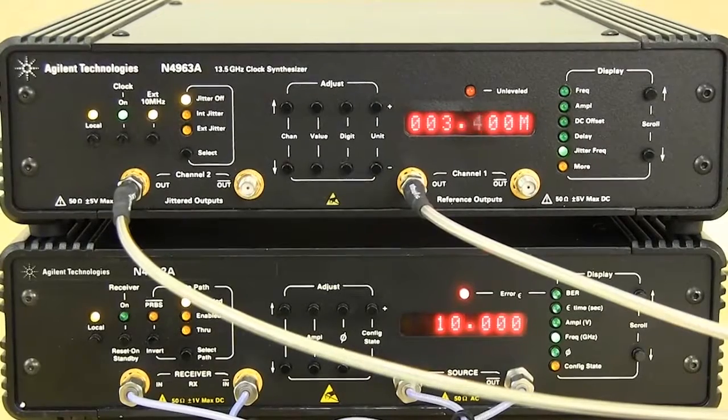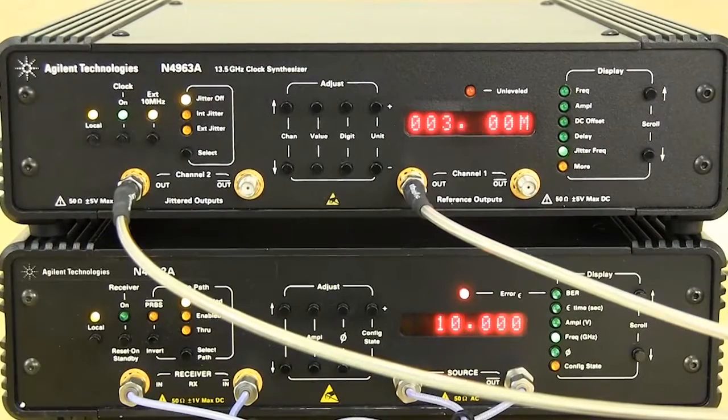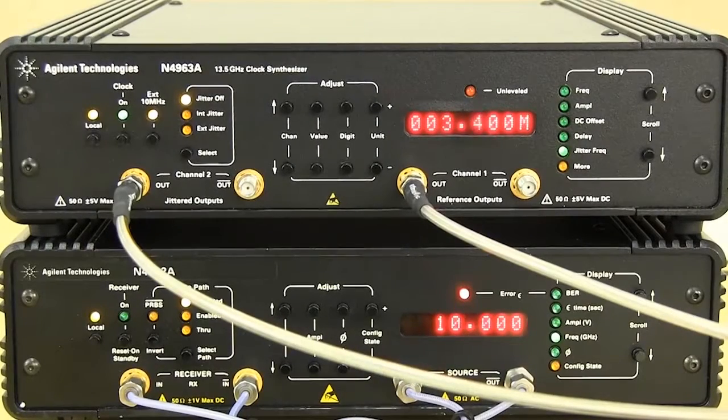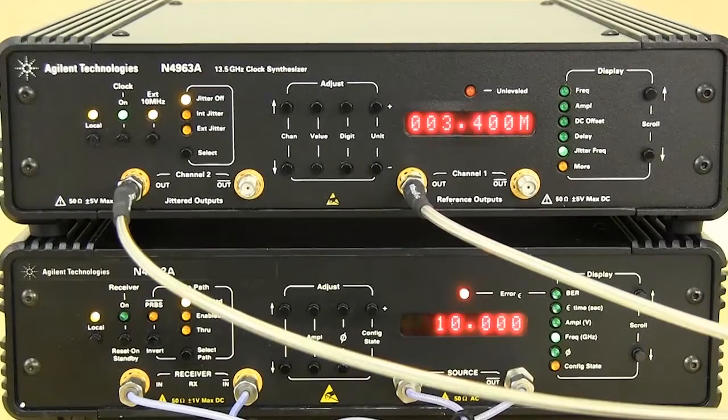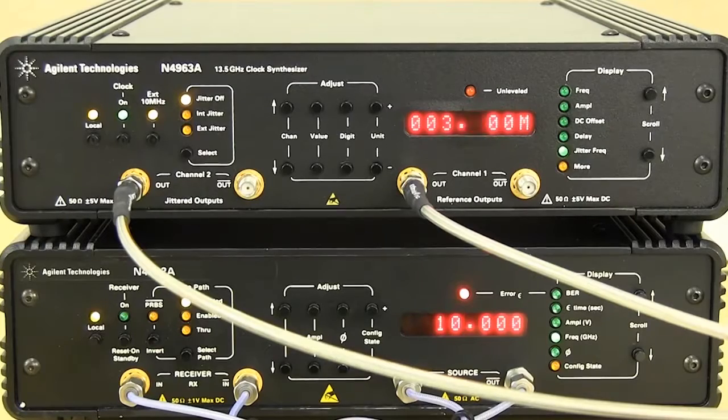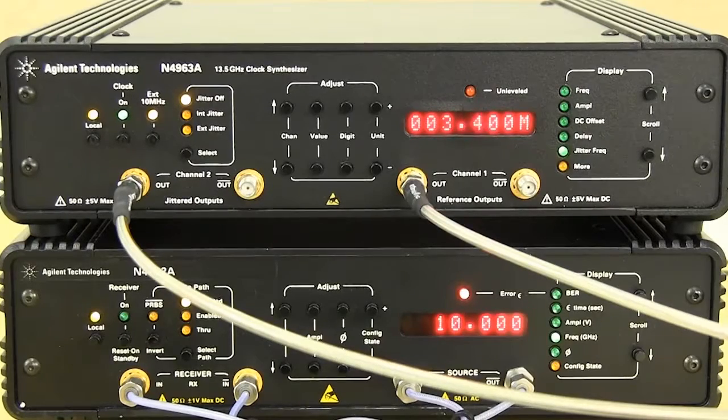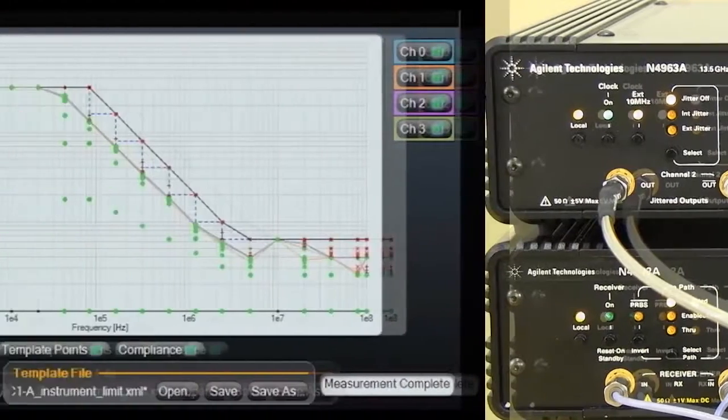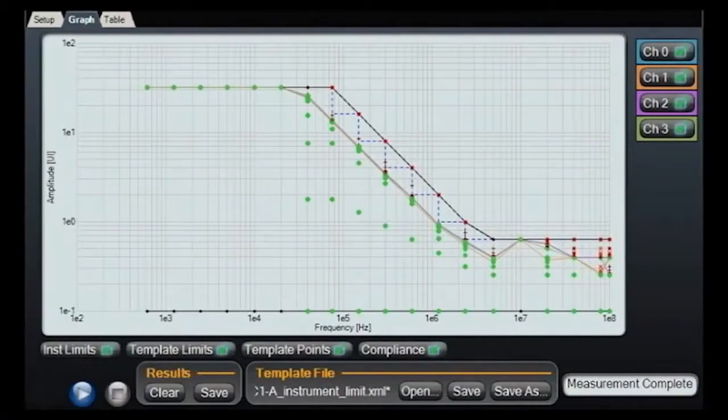Adding the N4963A clock synthesizer allows the system to test lower speed class devices. The synthesizer can also inject sinusoidal jitter for jitter tolerance testing.